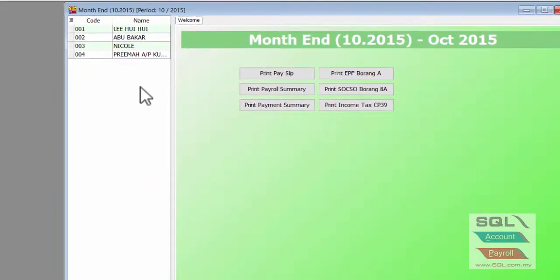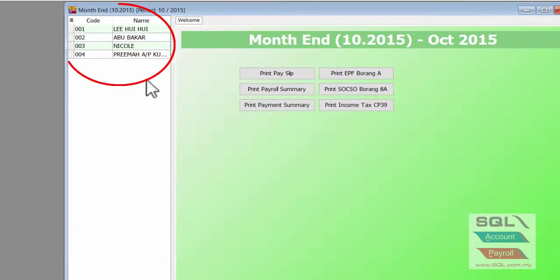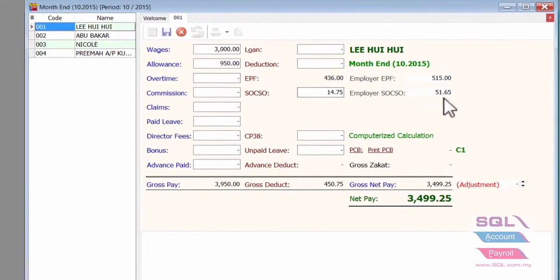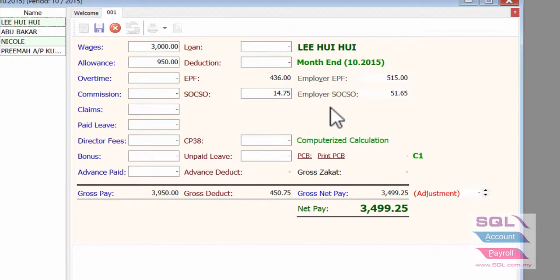As you can see, these are the list of employees that have been processed for the final payroll. Double click on the employee name to show the payroll info on the right side.